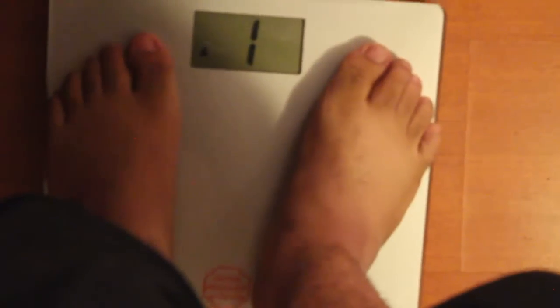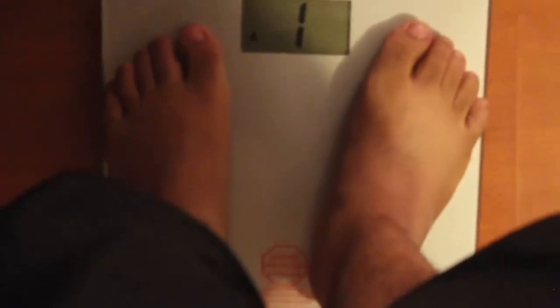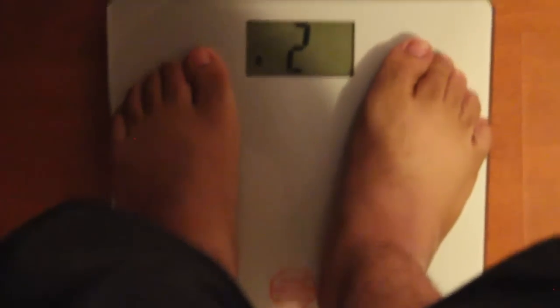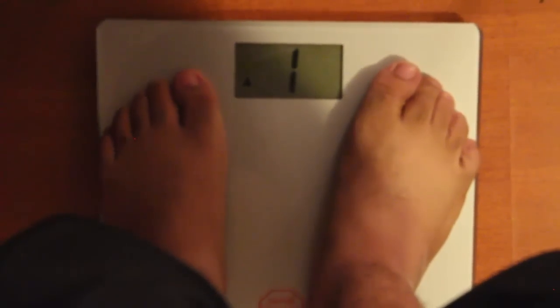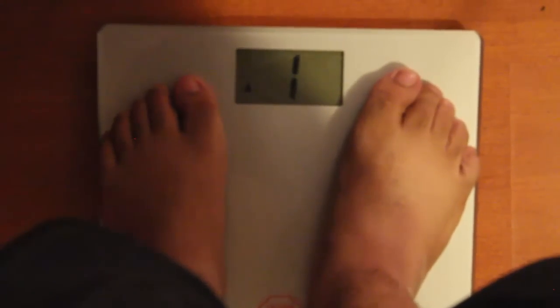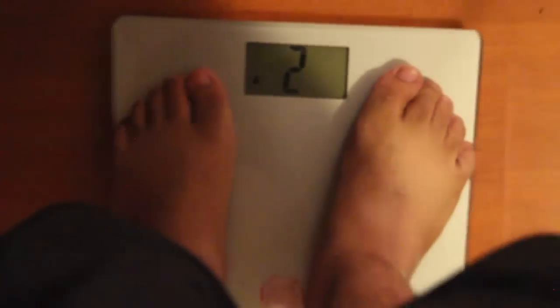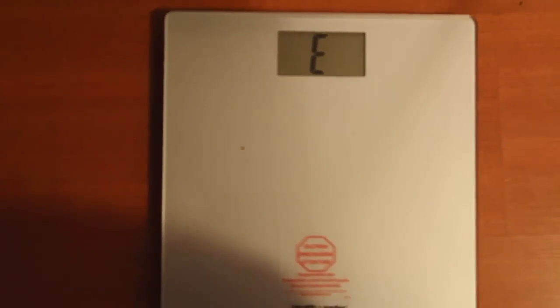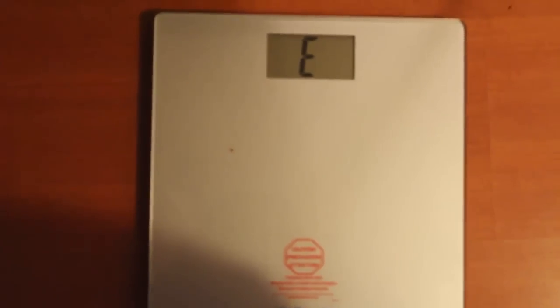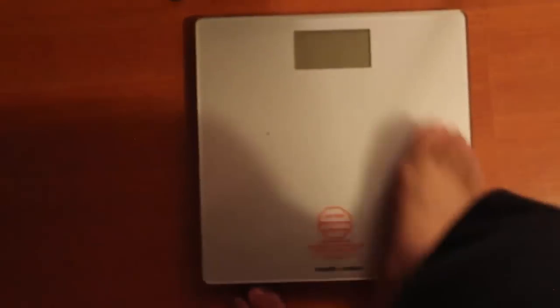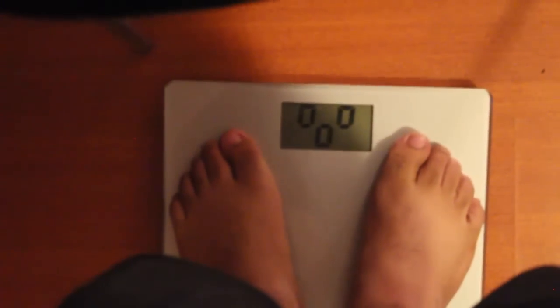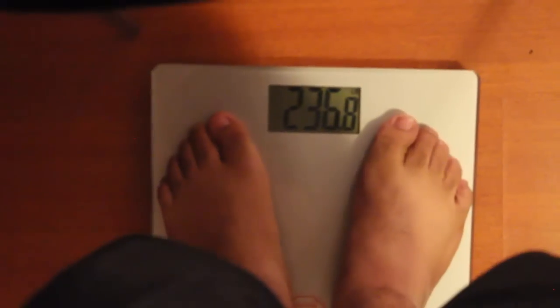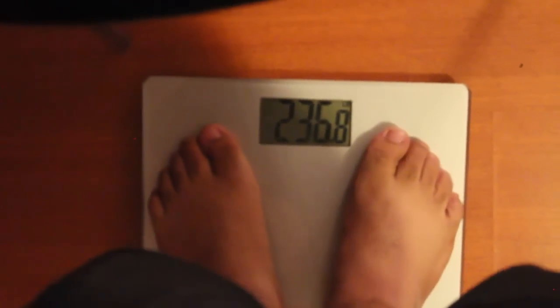236.8. Do it again real quick. 236.8. I don't got any weights, anything like that, any tucked stuff, nothing.